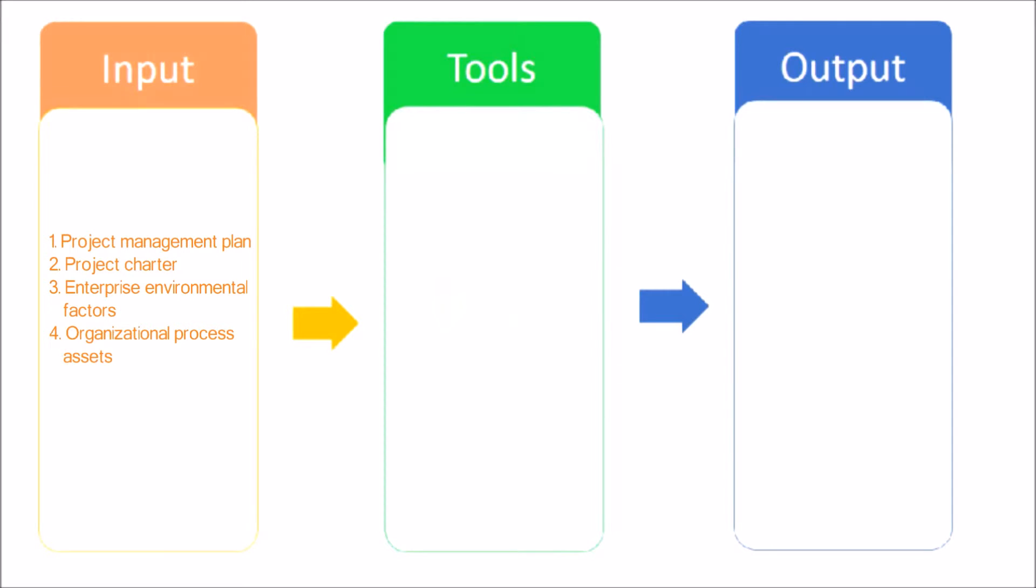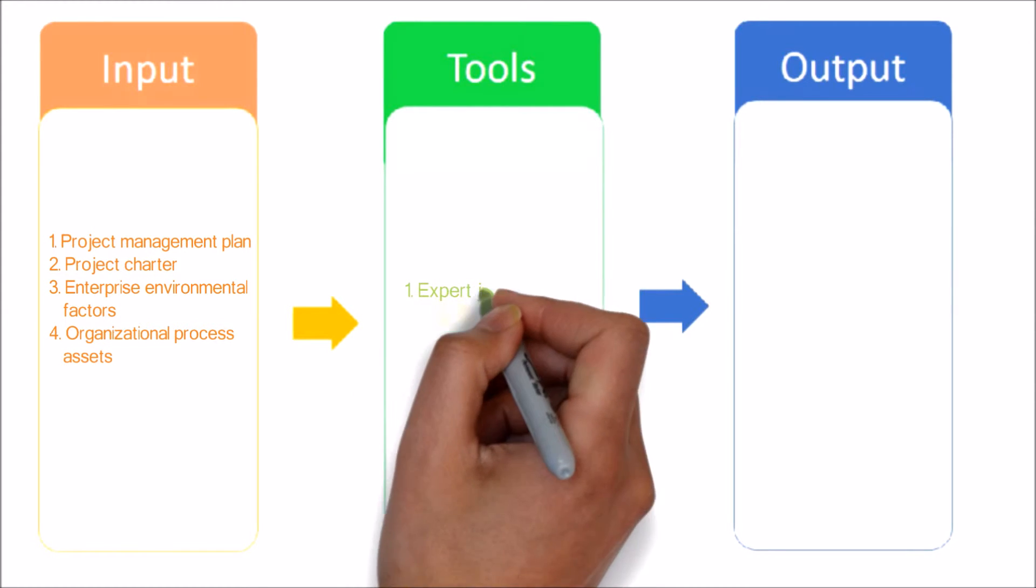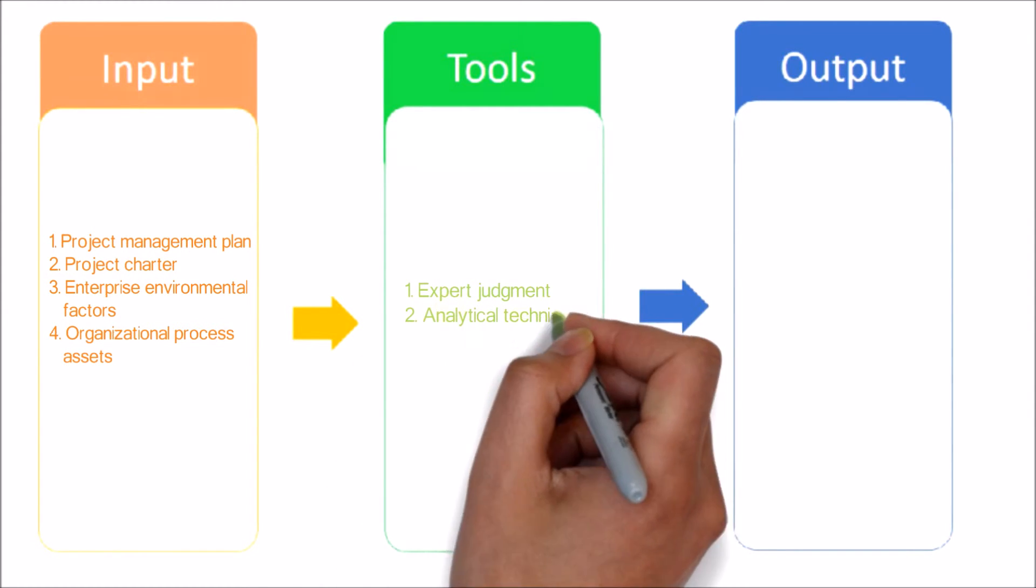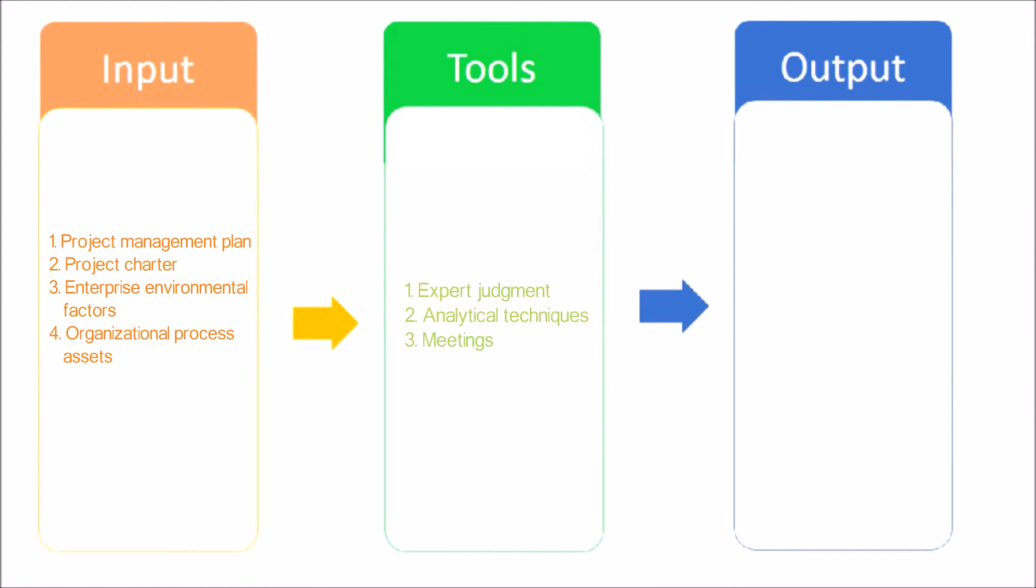Project charter - provides the summary budget from which detailed project costs are developed. Enterprise environmental factors and organizational process assets. Next, let's have a look at tools and techniques used in this process.